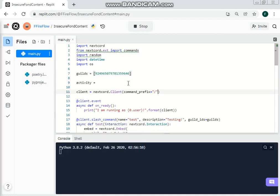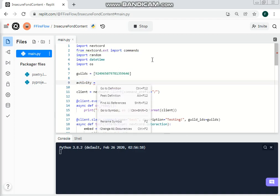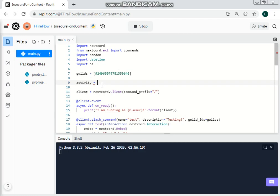So let's start by using it in Nexcore.client. Activity equal Nexcore.game. There are actually four different types of activity: game, streaming, listening, and watching. I will be teaching you all of these and explain them one by one. So Nexcore.game, name equal, and let's go for 'Roblox'.